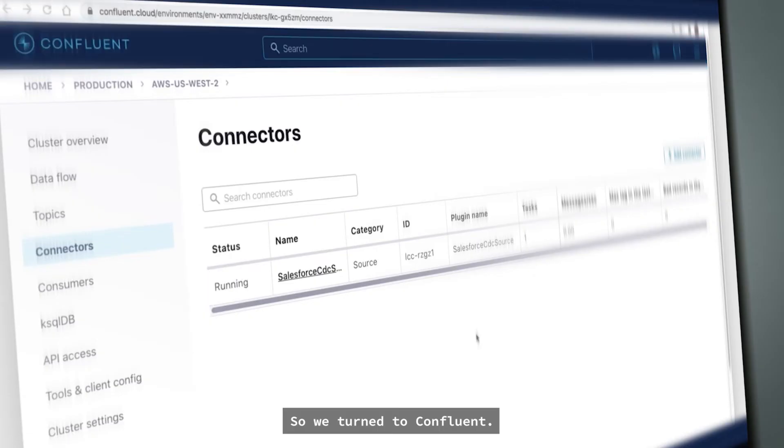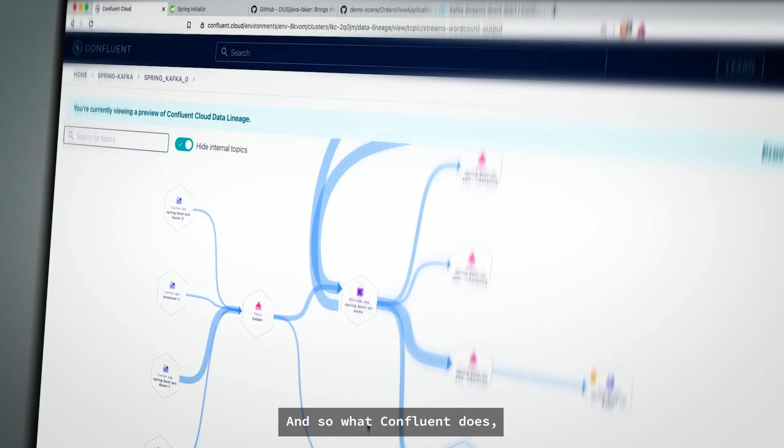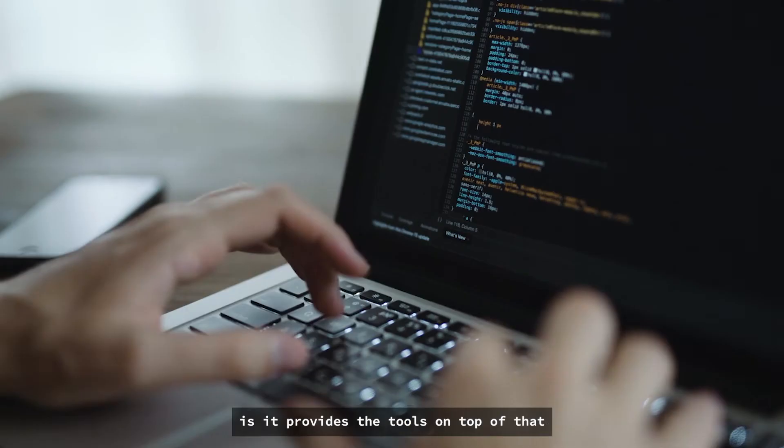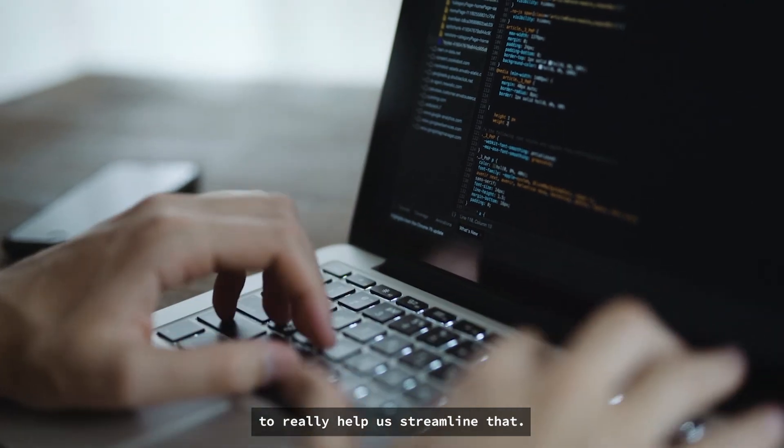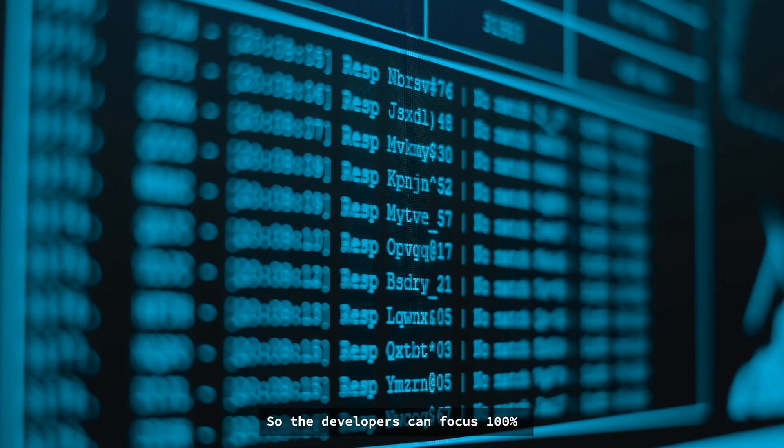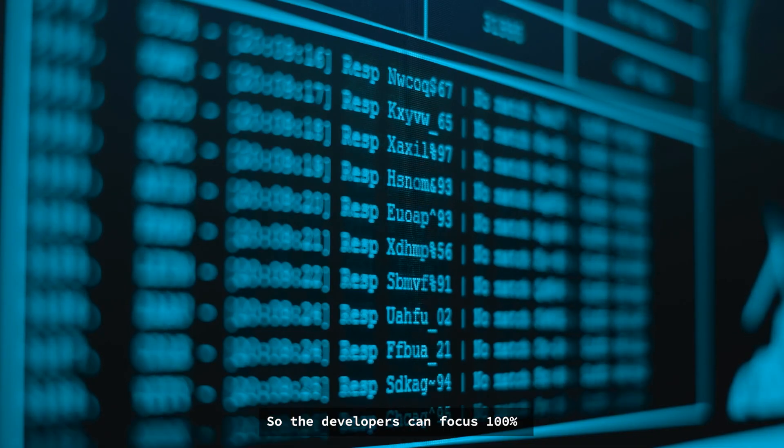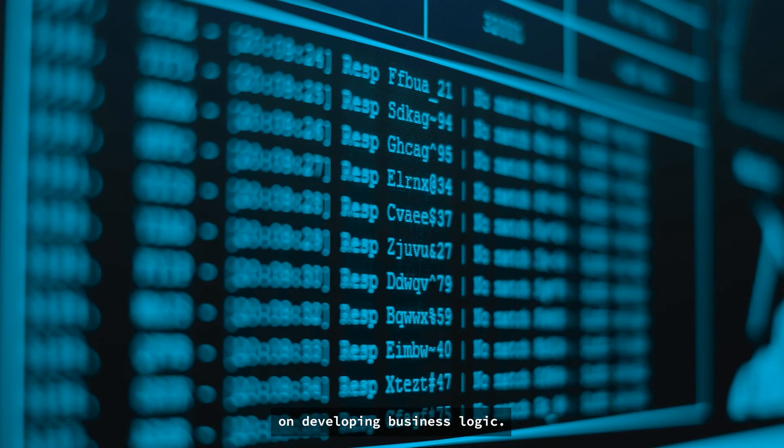So we turned to Confluent. What Confluent does is it provides the tools on top of that to really help us streamline that, so the developers can focus a hundred percent on developing business logic.